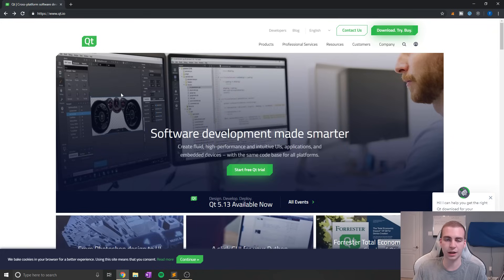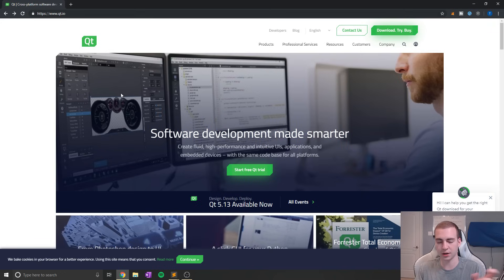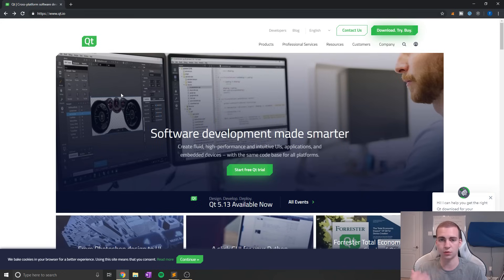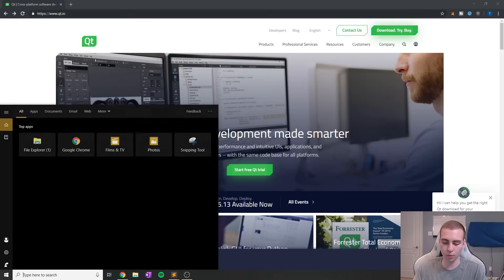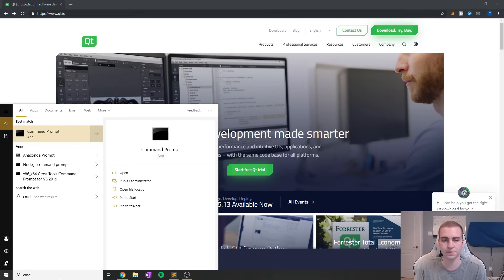What that designer actually does is it generates a bunch of code for us, and you pretty much just take that code and use it. You drag and drop stuff, it says this is the code that you would need to create that, then you can use that code.